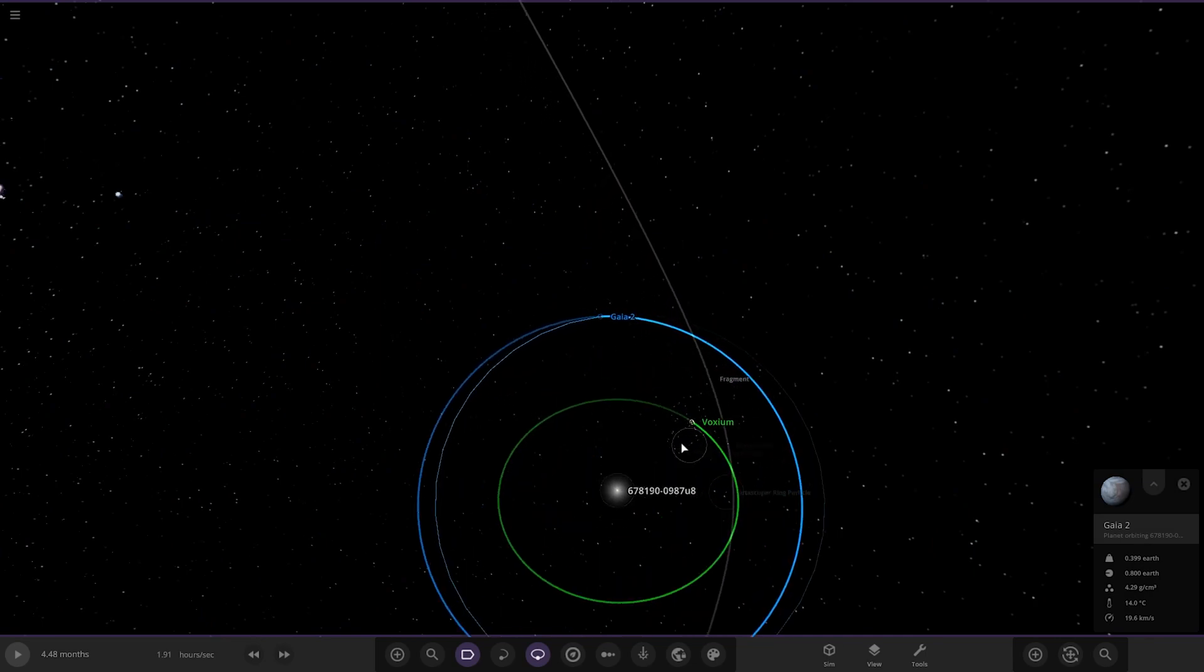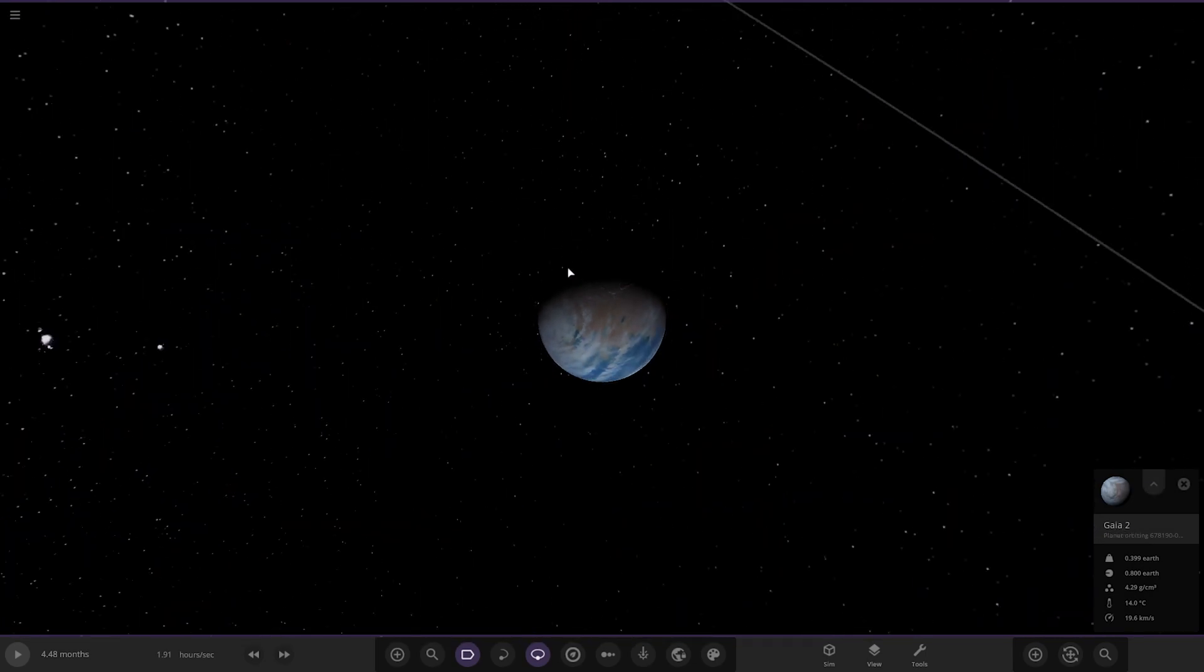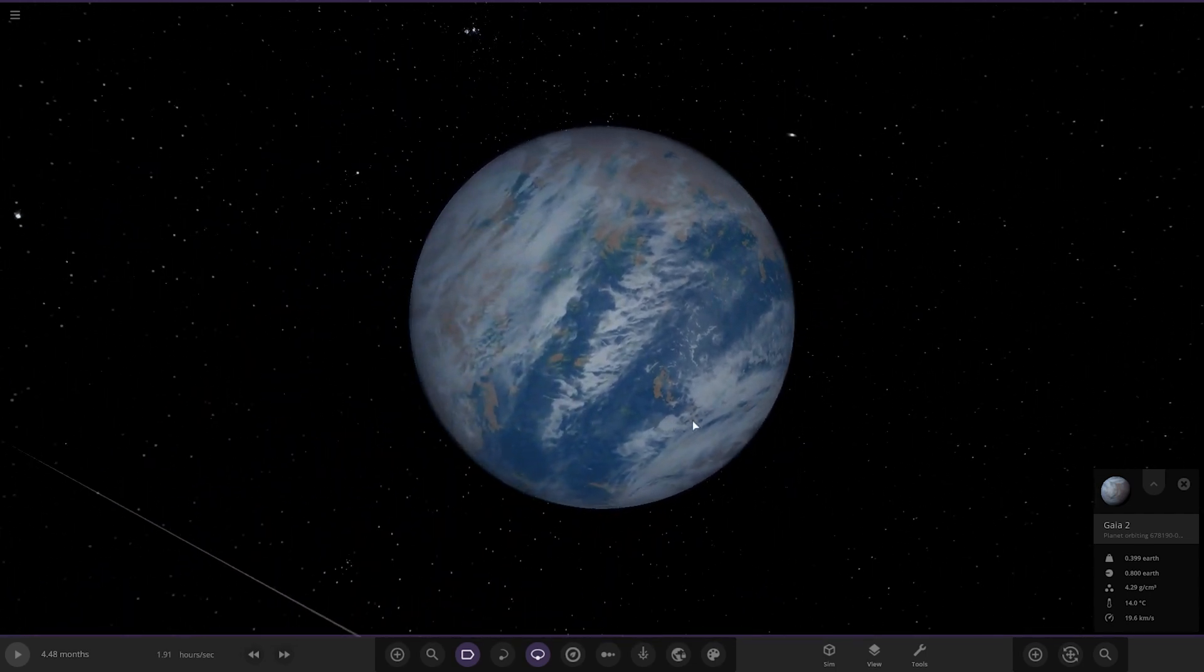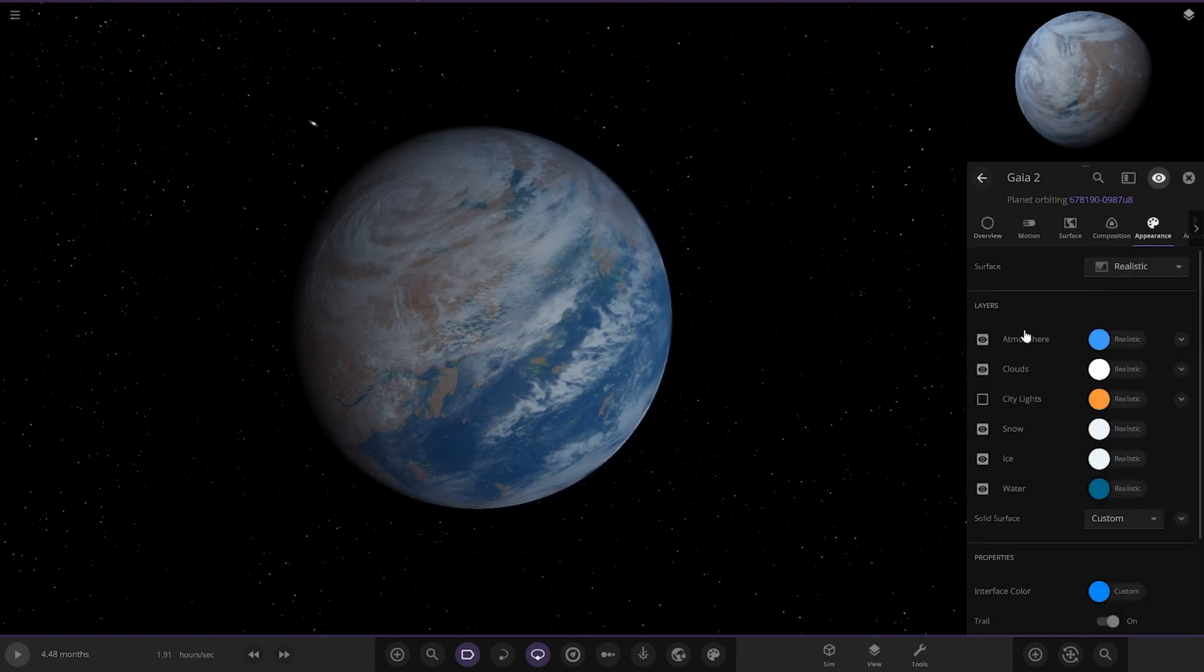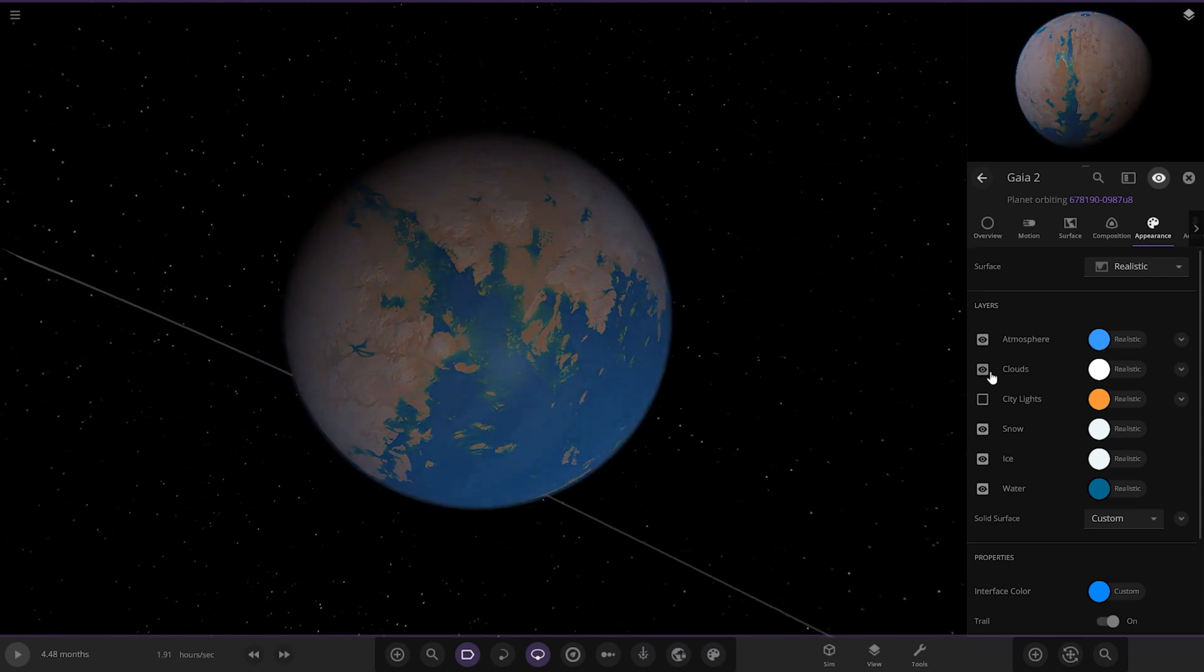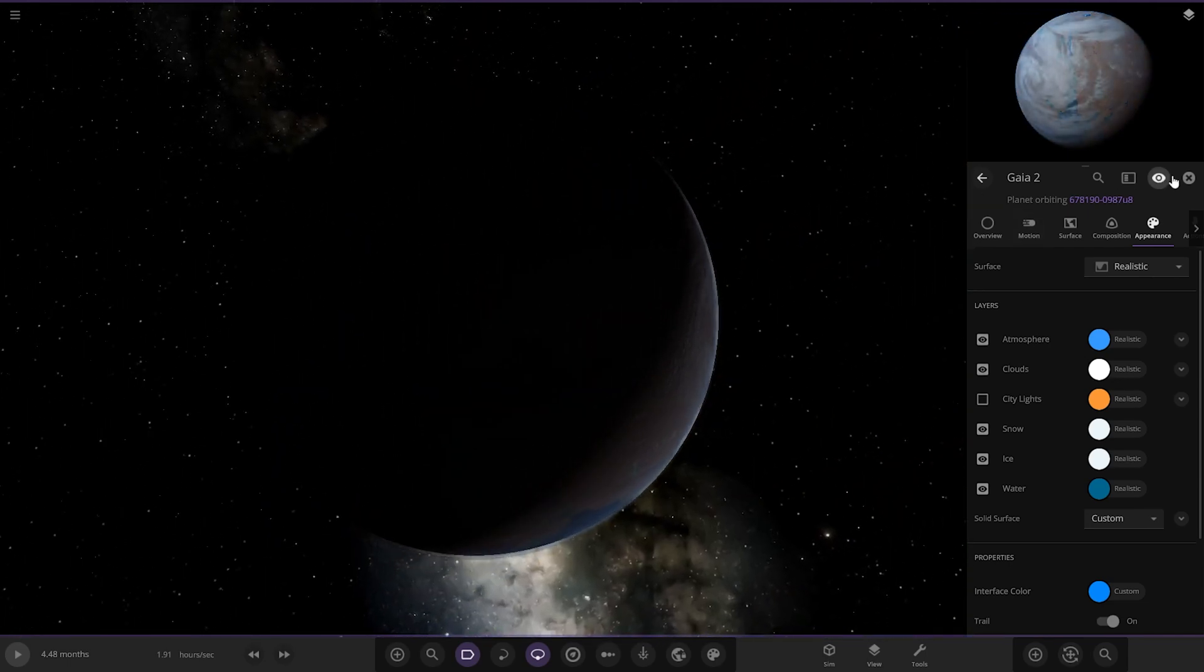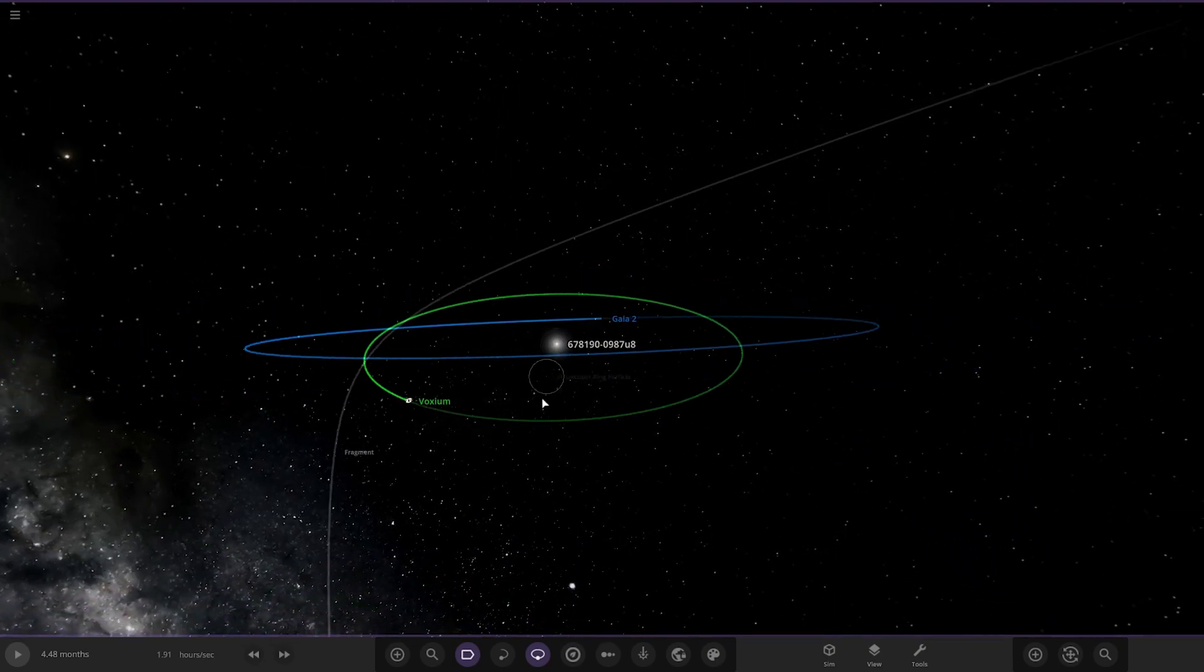Then we have Gaia too. That also could be the early Earth actually. If we look under there, quite a desert, more of a desert-like looking world almost. And I think that is everything for this system.